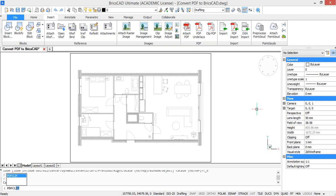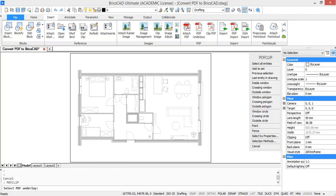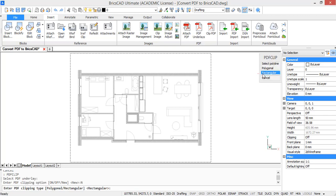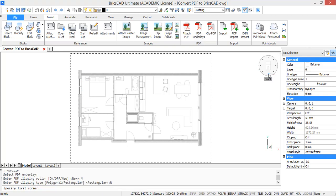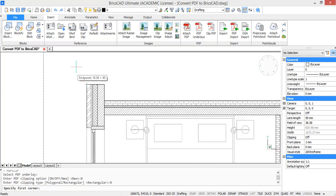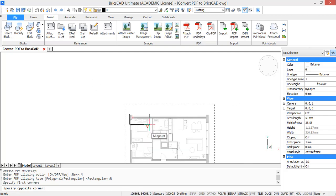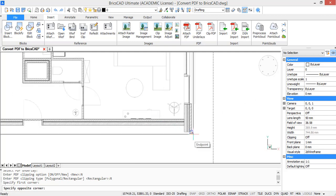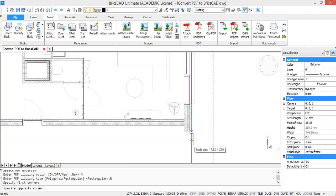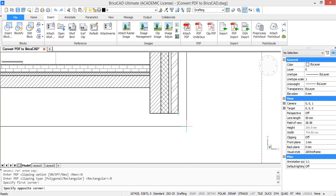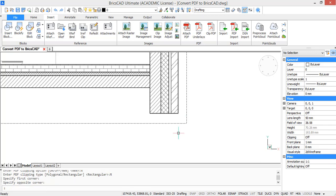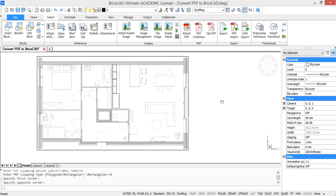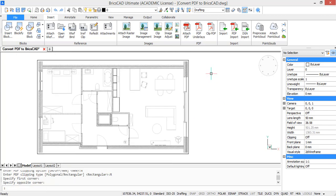Now I will show you how you can clip your PDF. So type in PDF clip and draw a boundary. I'm just going to choose a smaller rectangle. So here you see the PDF is cut off to the rectangle.